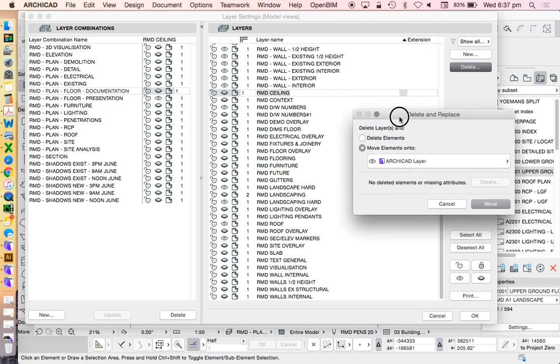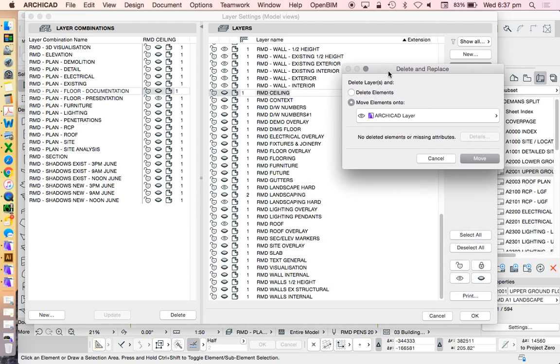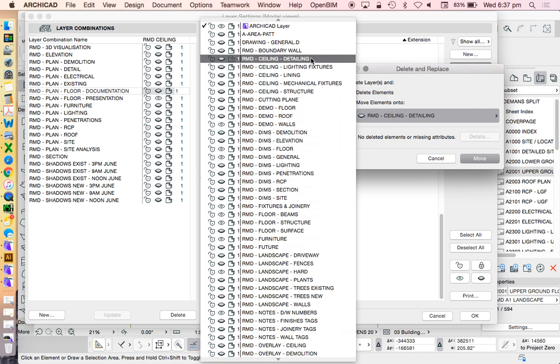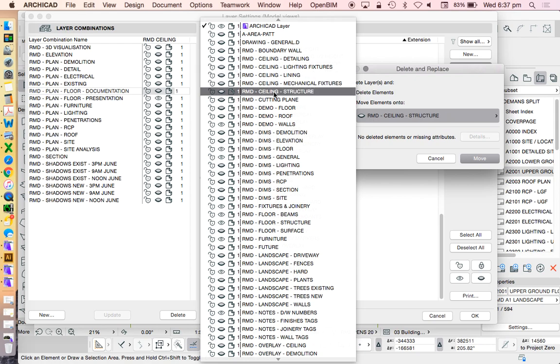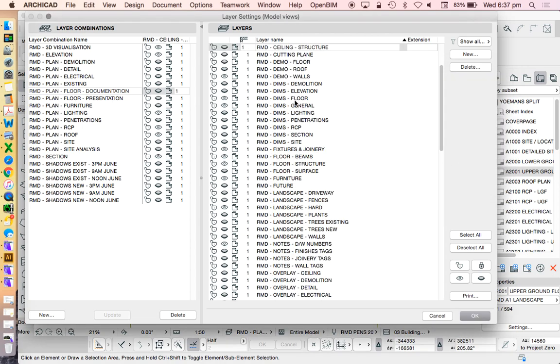So what am I moving? I'm moving ceiling. So if I go through to the layers that I've got available here, when I go to ceiling, I actually see I've got lots. So I don't have one that's called exactly the same name or similar. So I'm going to use ceiling structure as that one. Move.